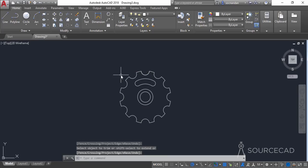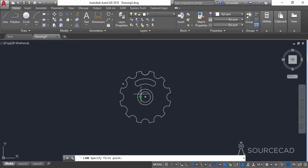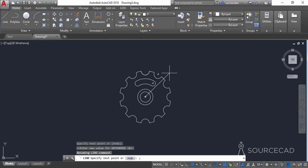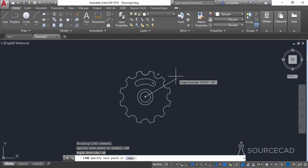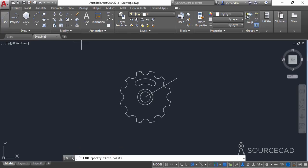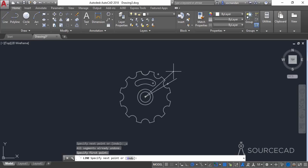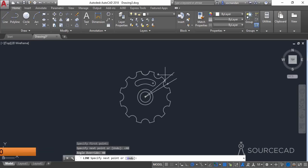Now we'll add other details to the drawing. Go to the line tool, click on the center of the circle and make a line inclined to an angle of 30 degrees — type the angle sign then 30 and press enter. Now make another line inclined to an angle of 40 degrees — type angle sign 40 and press enter.